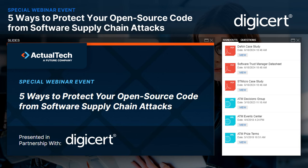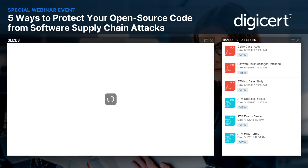Hello and welcome to 'Five Ways to Protect Your Open Source Code from Software Supply Chain Attacks.' Today's webinar is sponsored by DigiCert and produced by Actual Tech Media. My name is Scott Becker from Actual Tech, and I'm excited to be your moderator for this special event.